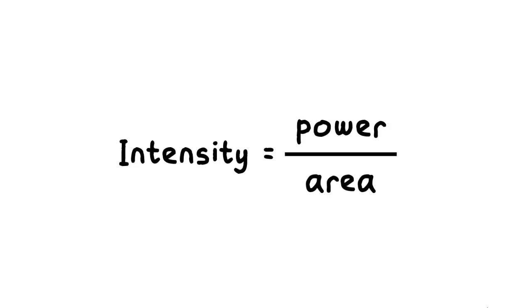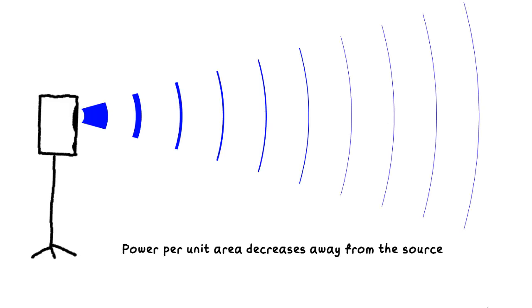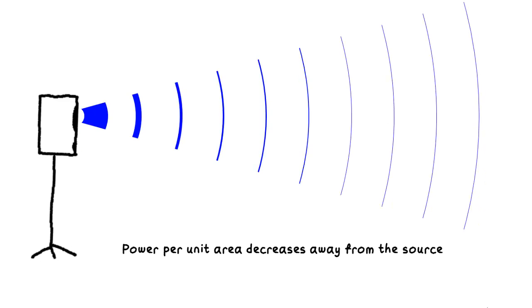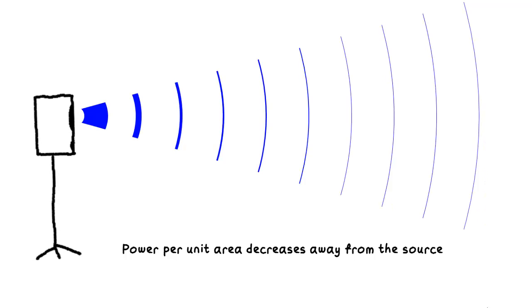For this reason, we create this concept called intensity, which is power per unit area. As a wave propagates and spreads itself out, the wave intensity must drop.